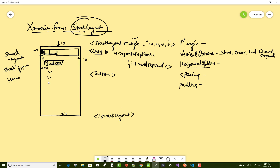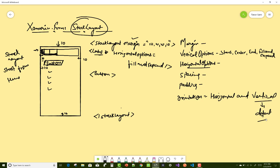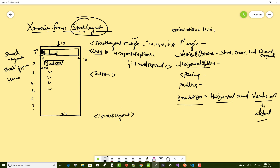For label properties, you can size the label using horizontal options and vertical options. Horizontal options include fill, expand, start, center, and others. The default orientation of the Stack Layout is vertical, but you can set it to horizontal. You can contain views like label, button, image, date picker, and picker control in the Stack Layout. To set horizontal orientation, you mention it as: orientation is horizontal.